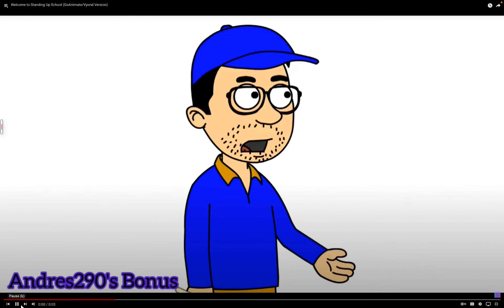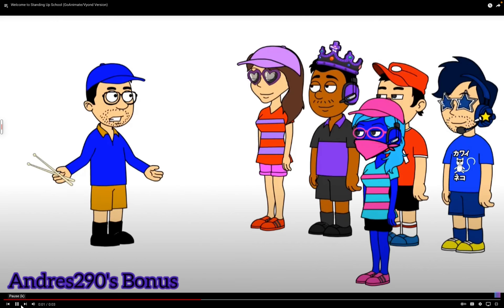Hello and welcome to Standing Up School. Hey look, Mr. Richard, Mr. Andres, Mr. Paul, and Mr. Gobby is in the video. I can see that, Dad.